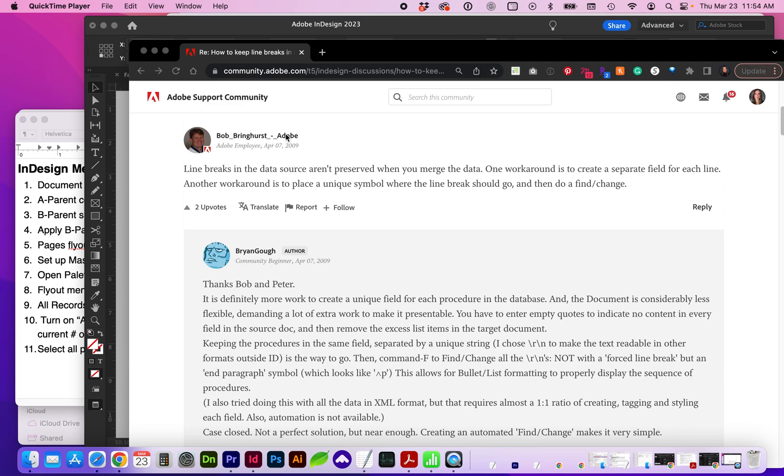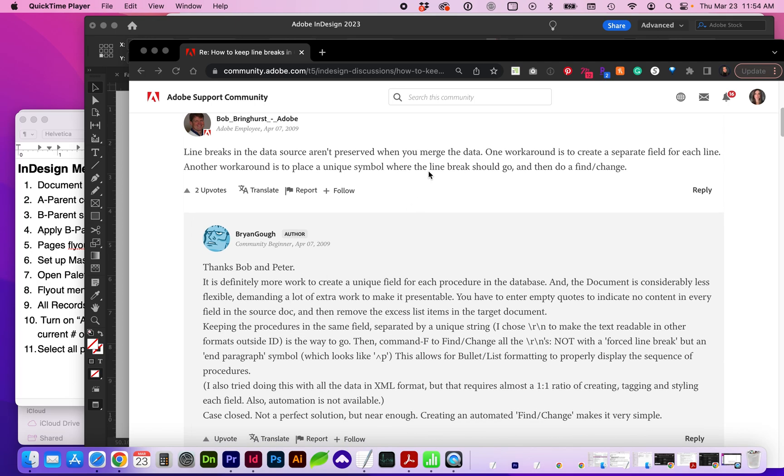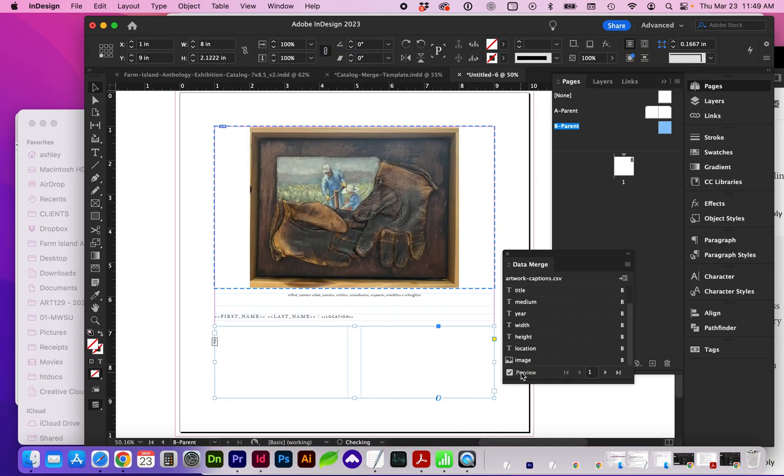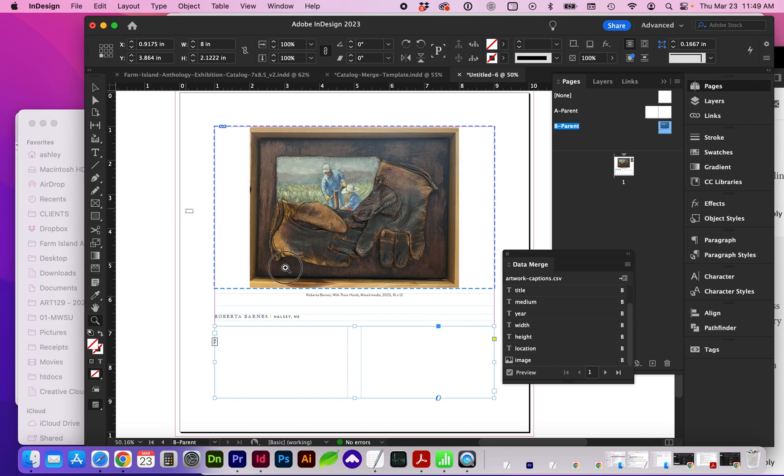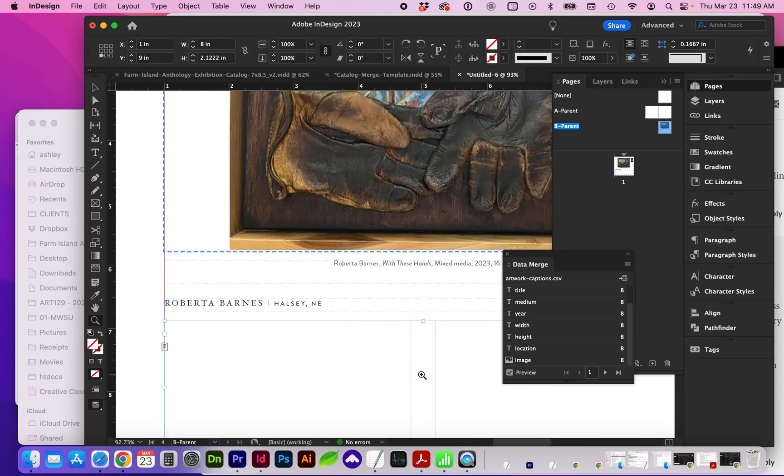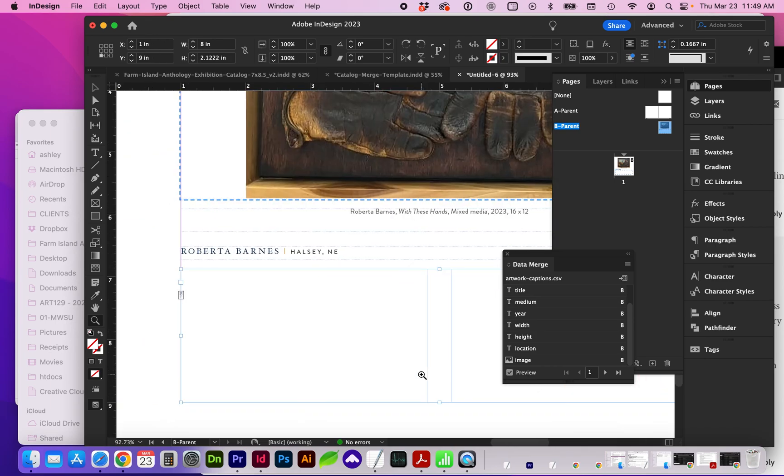On the Adobe Support page, it does confirm that issue. And there are a couple of workarounds here, which may be creating a separate field for each line or paragraph content or to create a unique symbol where you can find and replace it later in the document. So now if we turn on Preview, you can see the content has been updated from our placeholders.